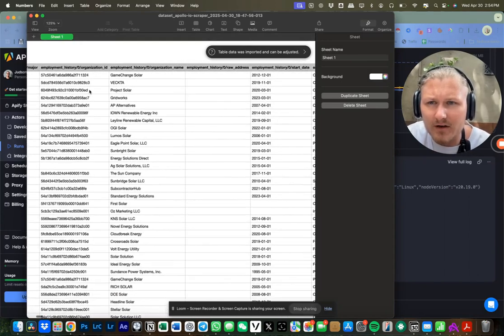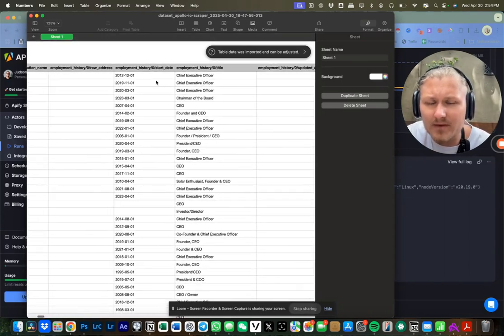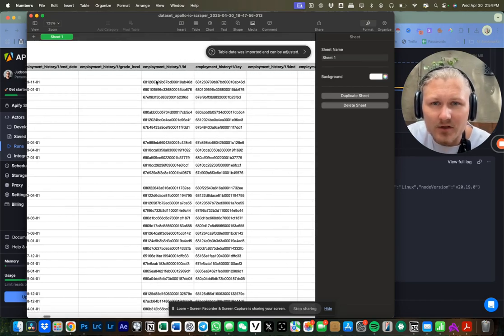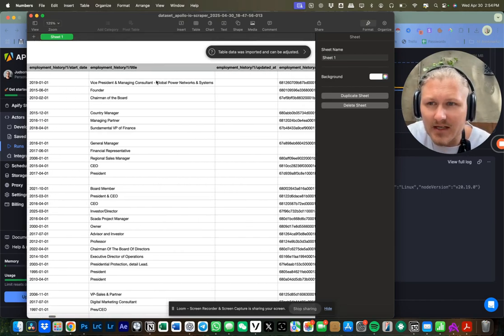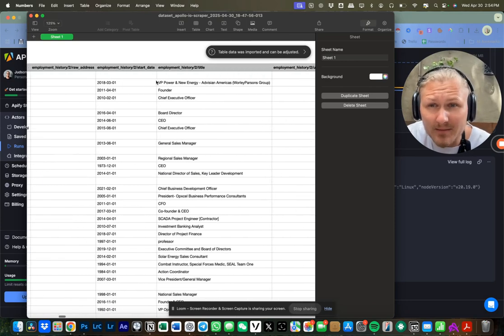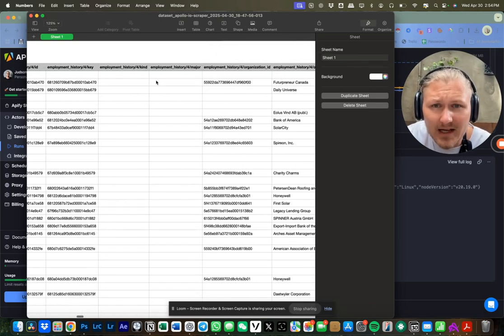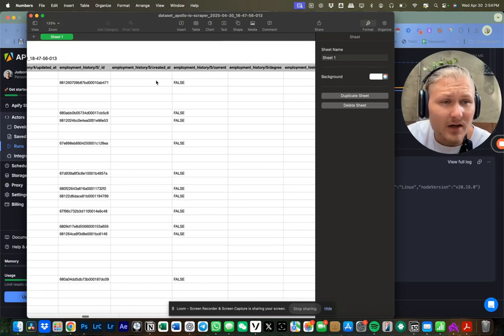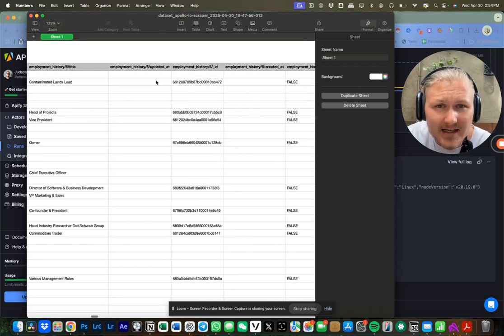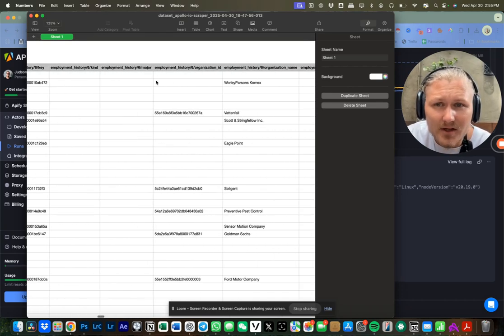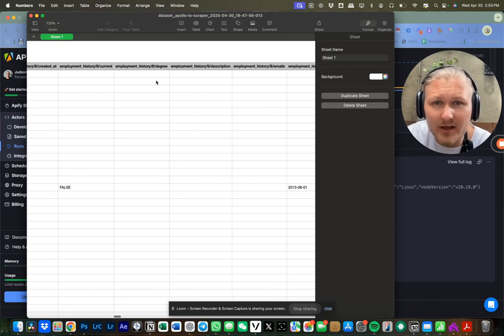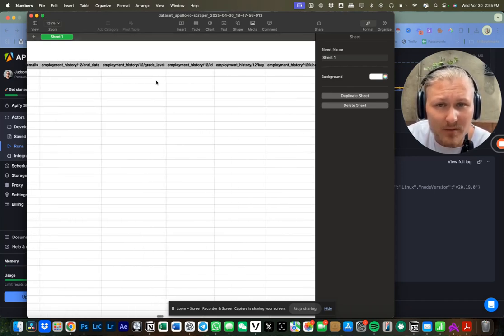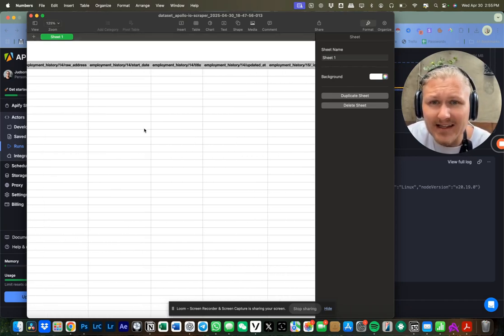You can scroll over and it will tell you their employment history, their employment start date. You'll be able to keep scrolling and see things like their actual job title, their name, their email address, sometimes their phone number, their company website, their LinkedIn, their X account. This thing is literally pulling all of their information for outreach purposes.